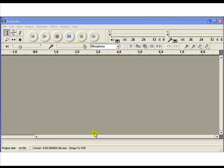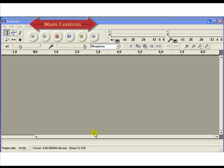Audacity will now launch its opening screen, and is now ready to record your first audio. Before recording your first MP3, you may wish to familiarize yourself with some of the Audacity functions and preferences.